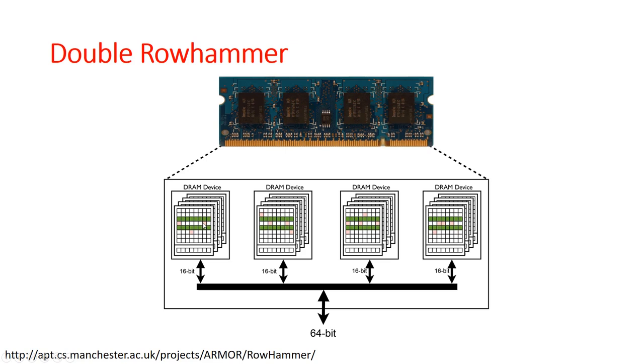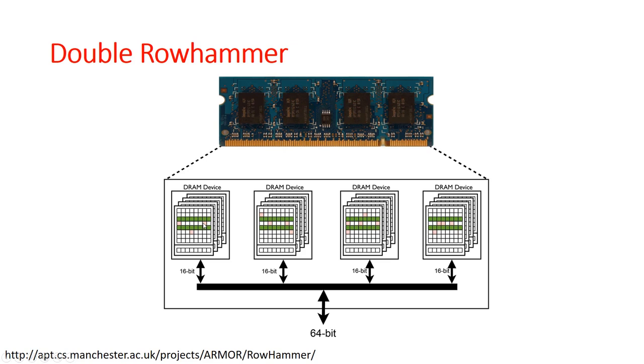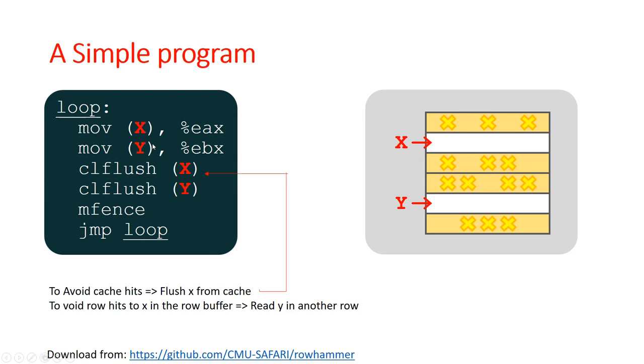A typical row hammer program would look something like this. You could actually look at the source code from where this code has been borrowed. It's quite simple. It has a small loop in which we target very specific rows within the DRAM. In this particular case, we are targeting row X and Y and forcing memory accesses to be done on these rows. Note that the contents of this particular memory location is loaded into the EAX register and EBX register as shown here.